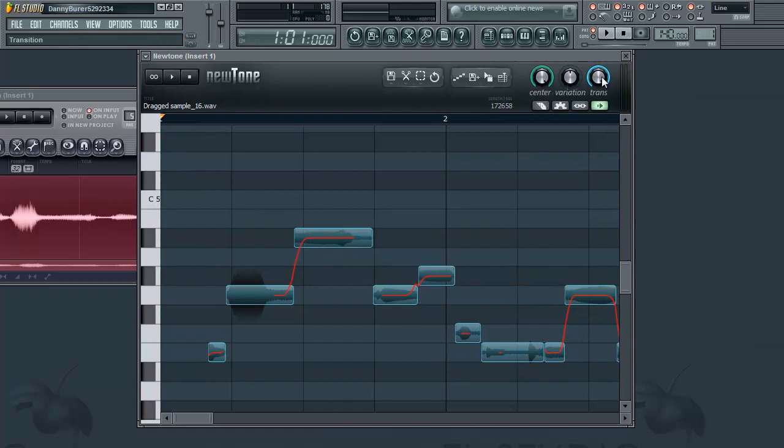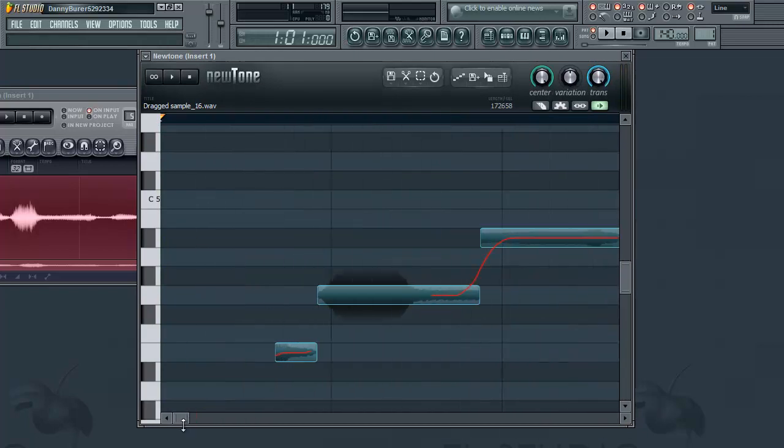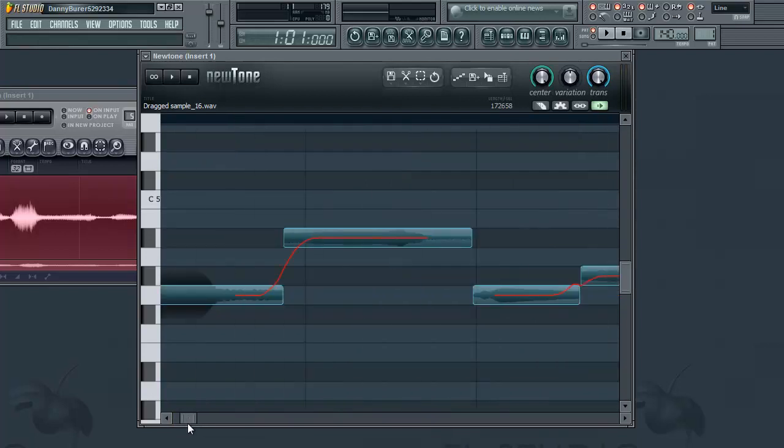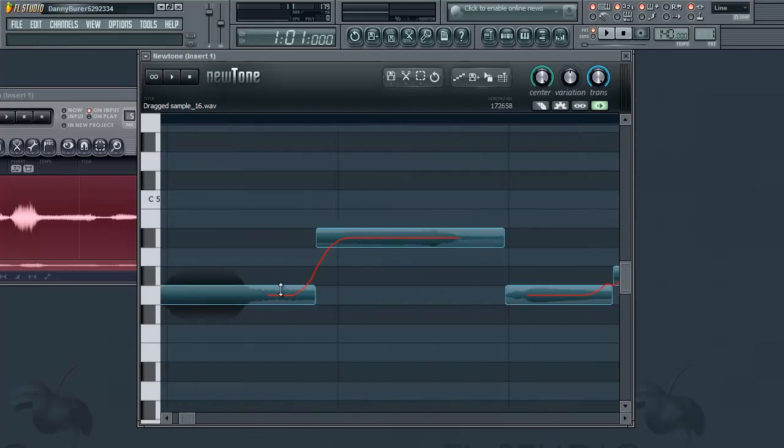And this next knob, transition, also has to do with the pitch. It smooths the pitch from note to note to make it sound more human.